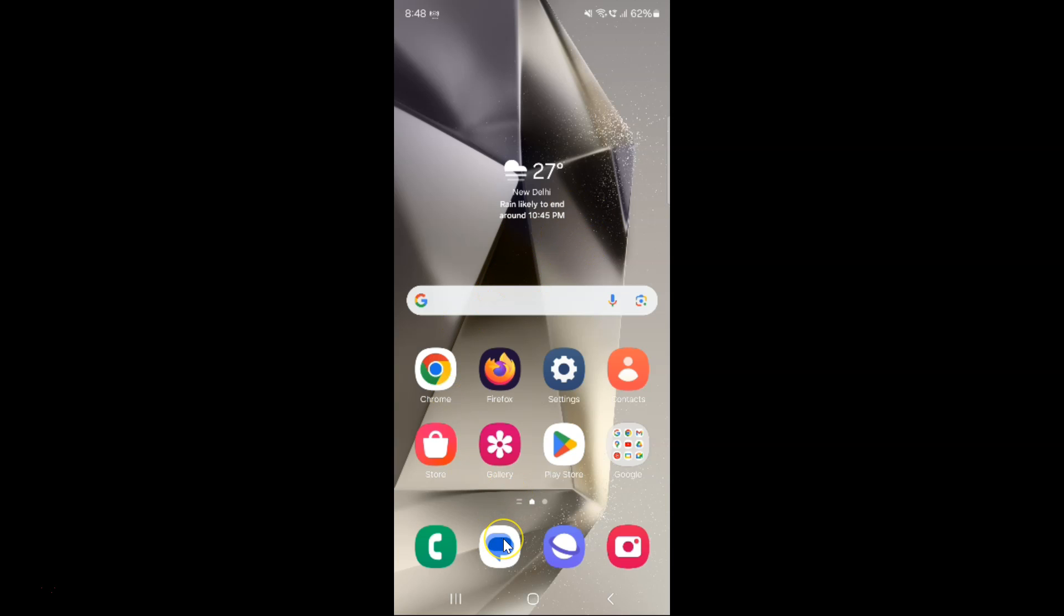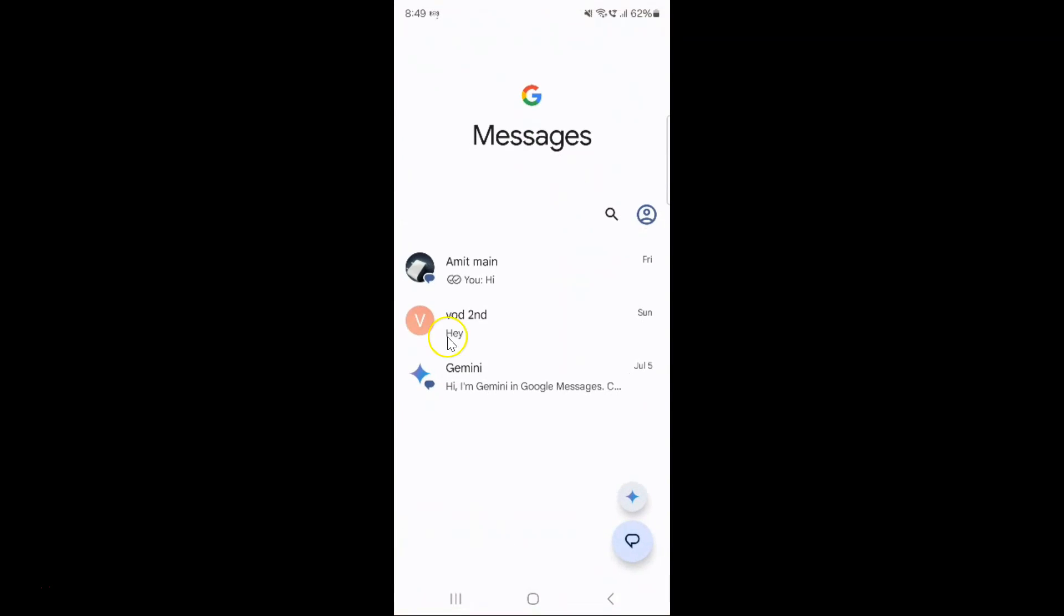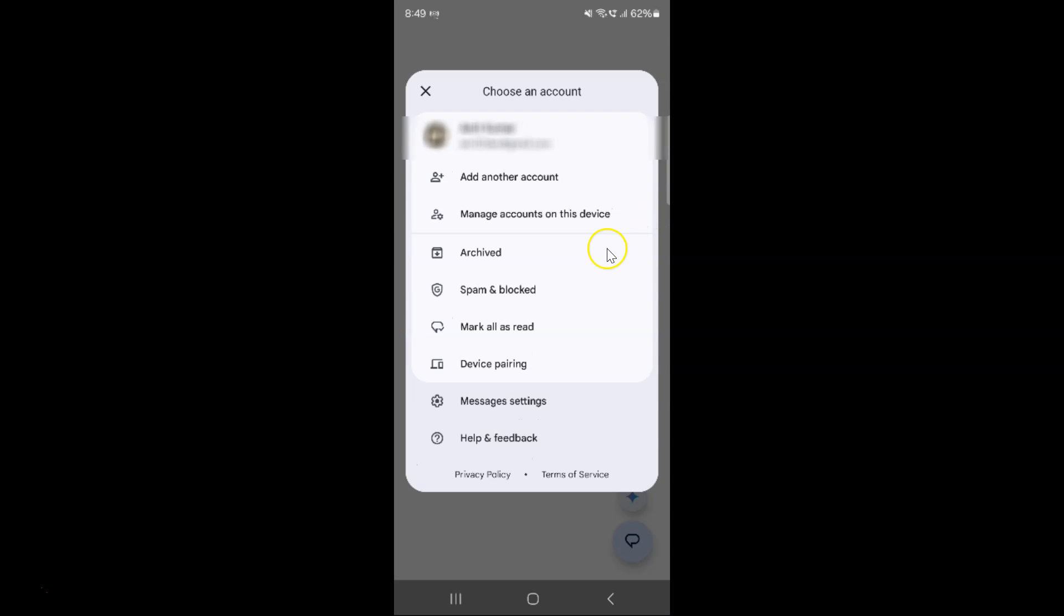Just open your Google Messages app. You can see it's opened. After that, tap on your profile icon over here.